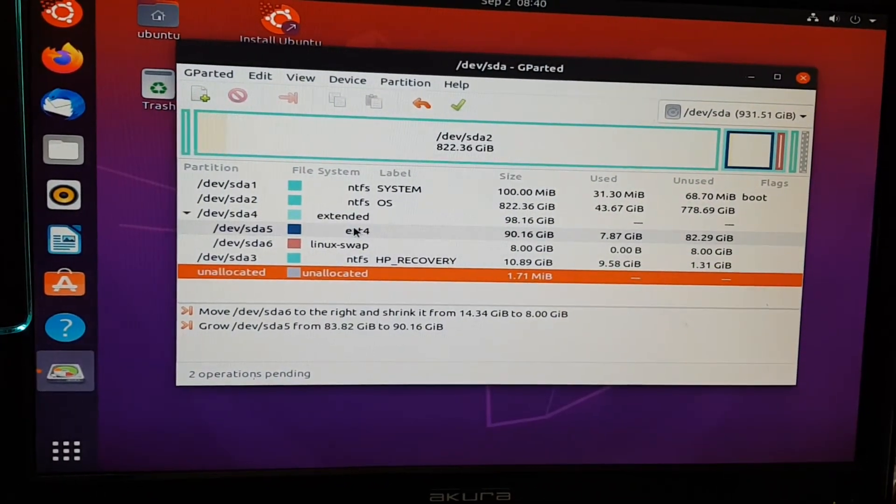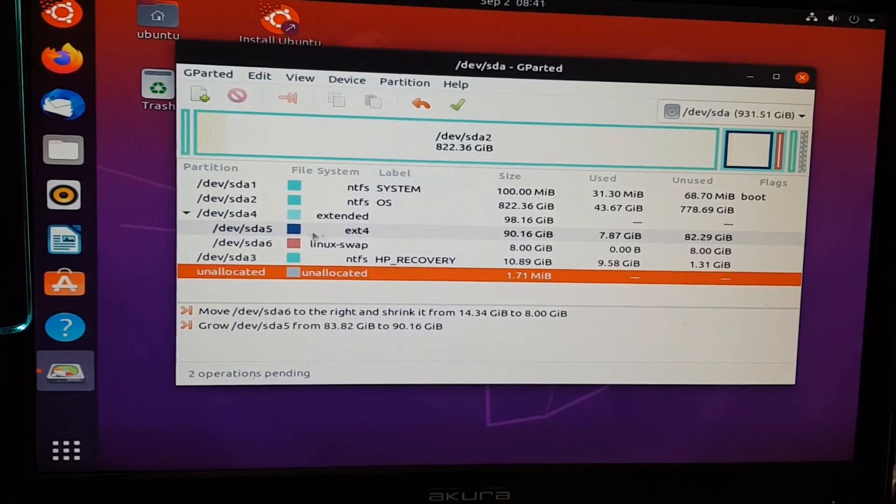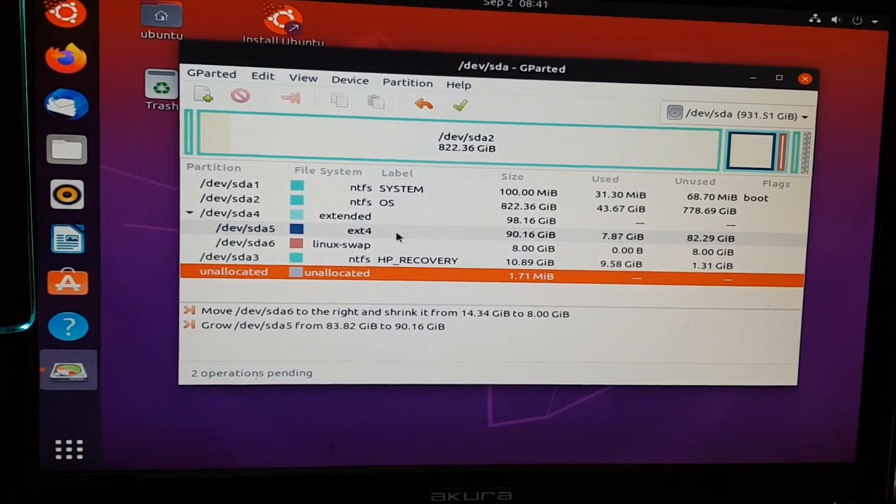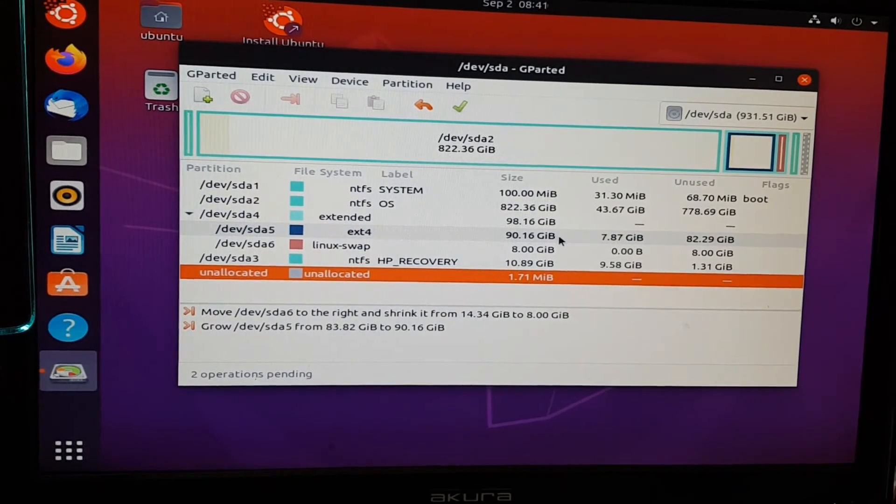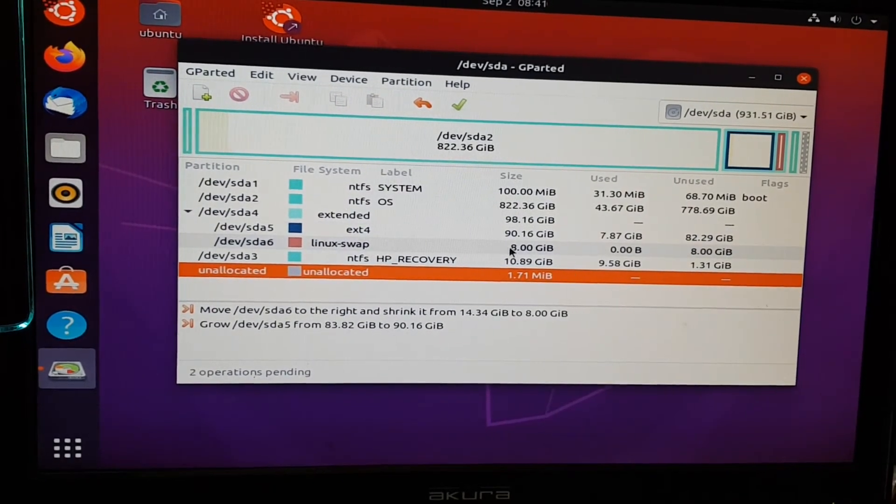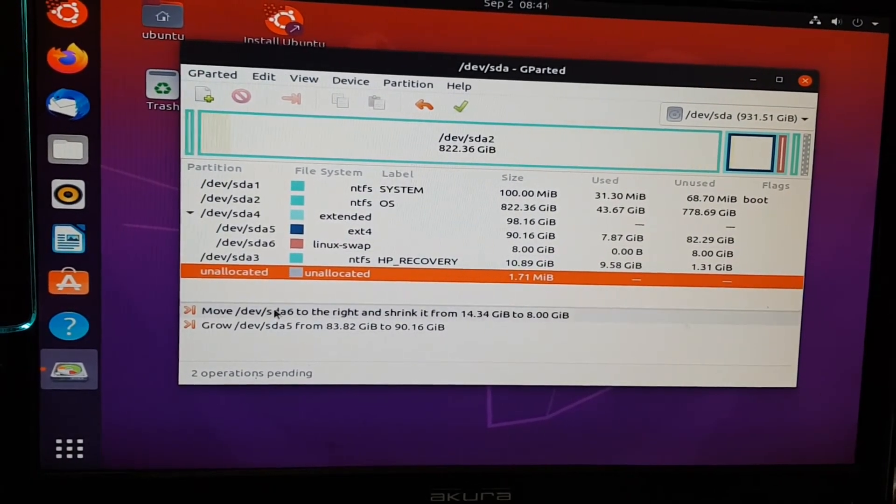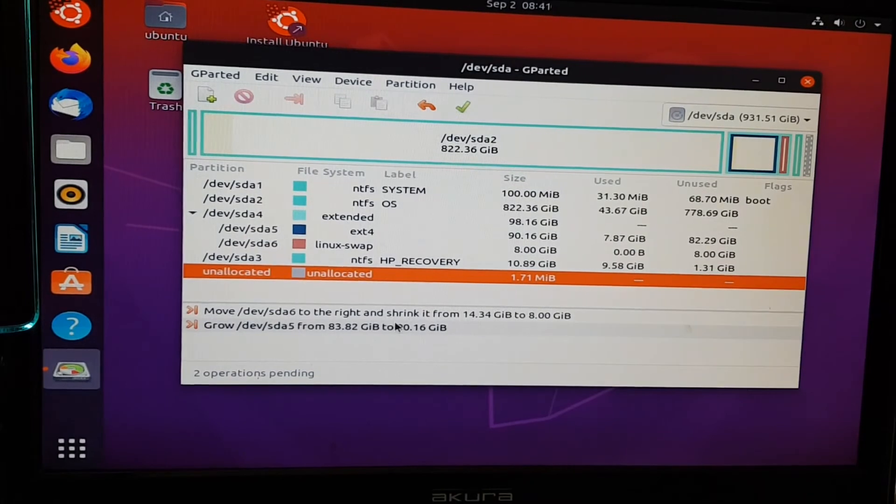Perfect. So that extension here, the SDA5, my main root partition, has now increased. And we've reduced the Linux swap. So these two operations are now pending, so it hasn't done it yet. What we need to do is apply the changes. We can do that all together.